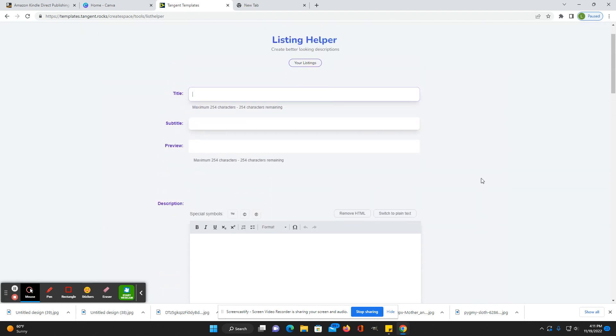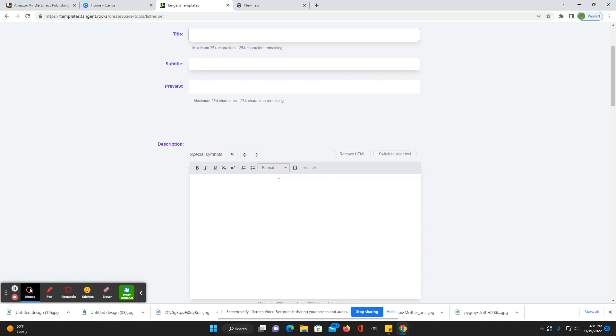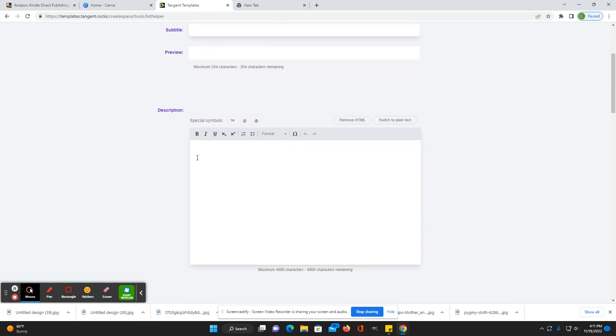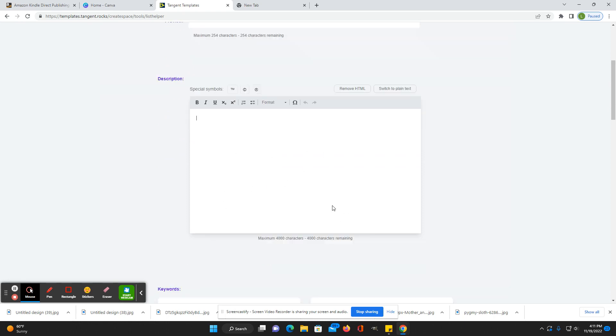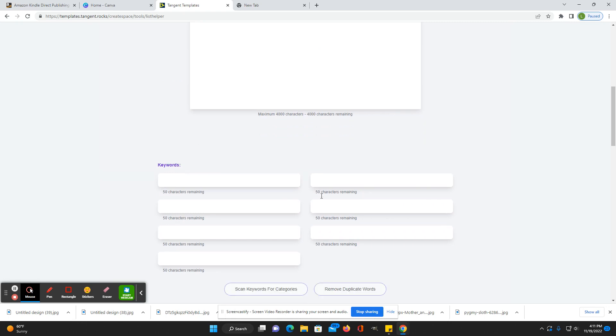If especially if you have a lot of books that are similar, like if you're publishing a lot of just line journals, you could just type, you know, journal, subtitle if you want, or you can leave that blank, write your description, you know, the features, the size, all that, whatever you want to add in your description.